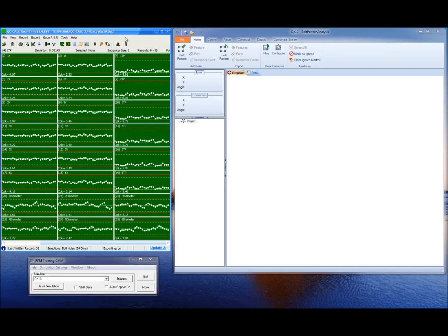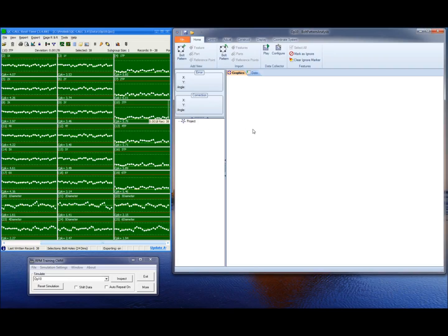The OPTEN QC Calc database file was already opened, so the part data was added to the database. What you can't see is that some of the data was exported to the Bolt Pattern Analysis software. The operator did nothing special — he simply measured his part.